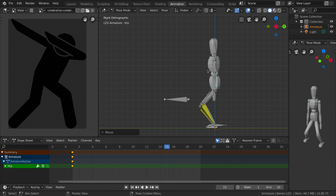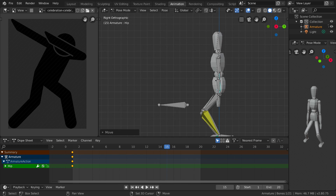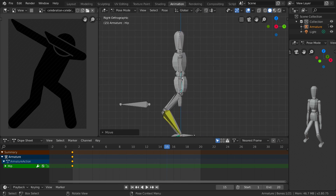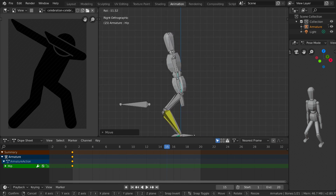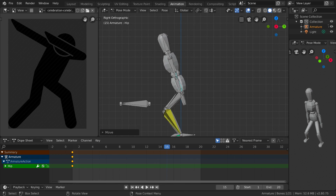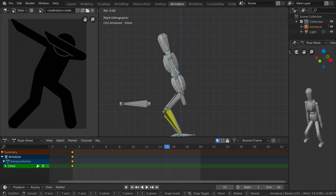Let's go to right orthographic view by pressing 3 on the numpad. We are going to rotate the hip, chest, and head forward by pressing R. Then select the chest bone and rotate it slightly forward as well.